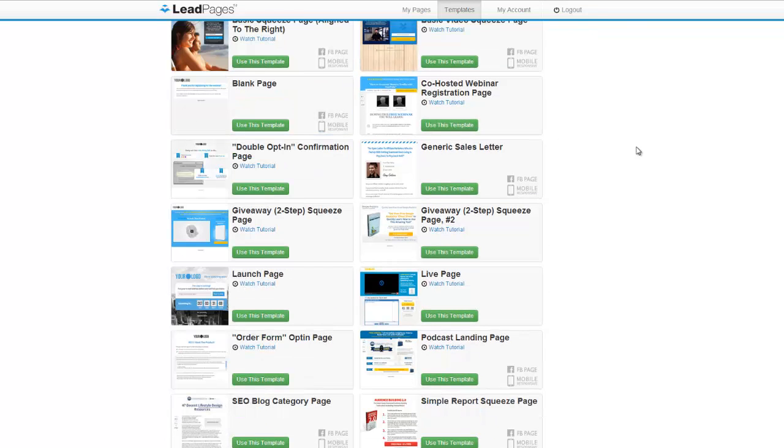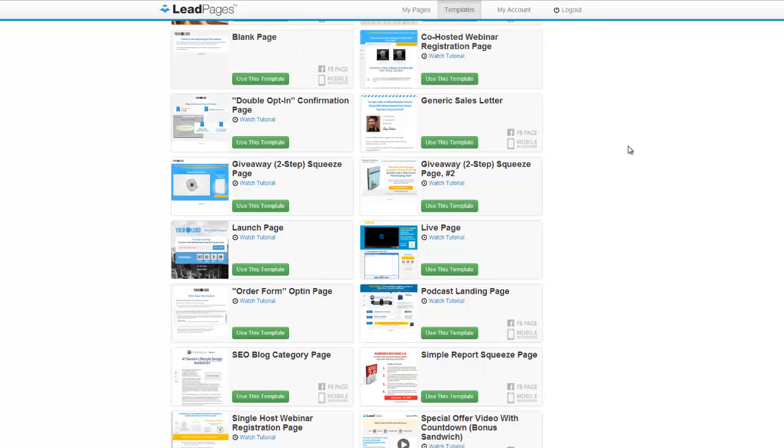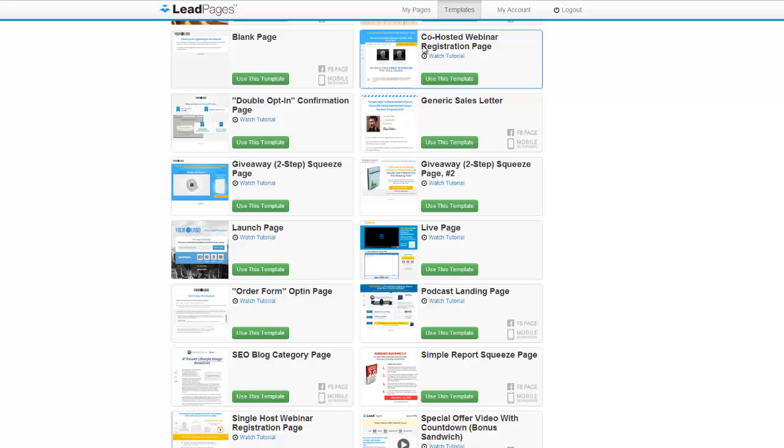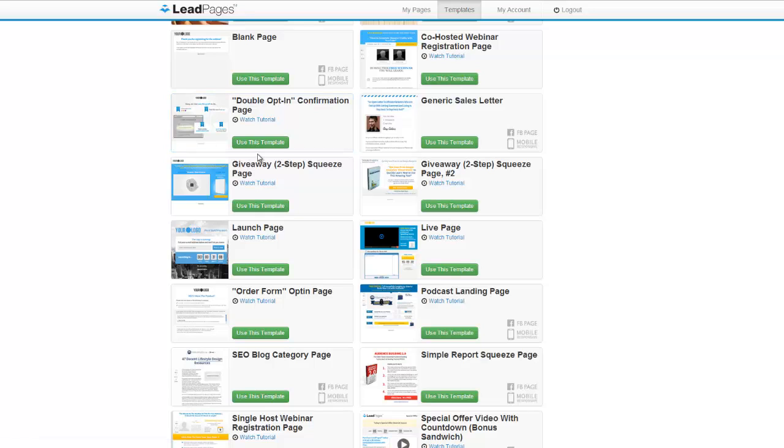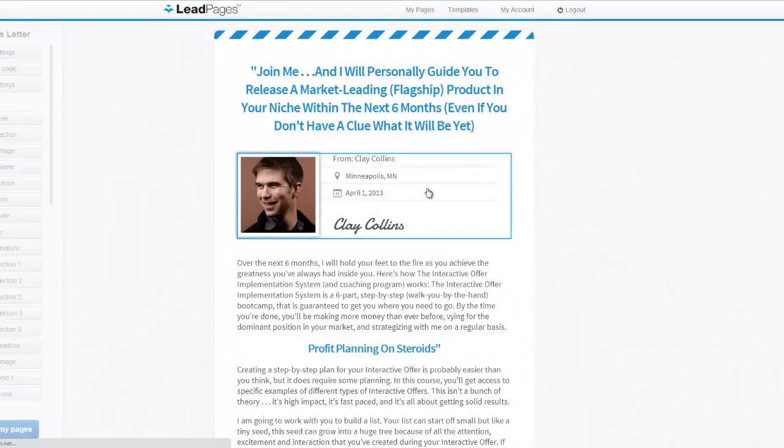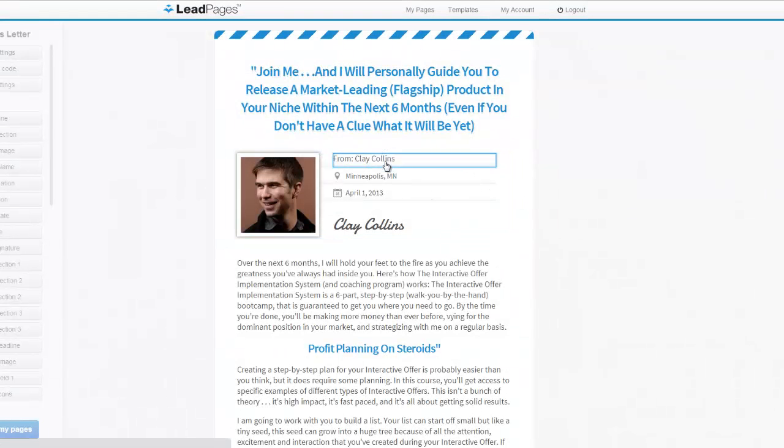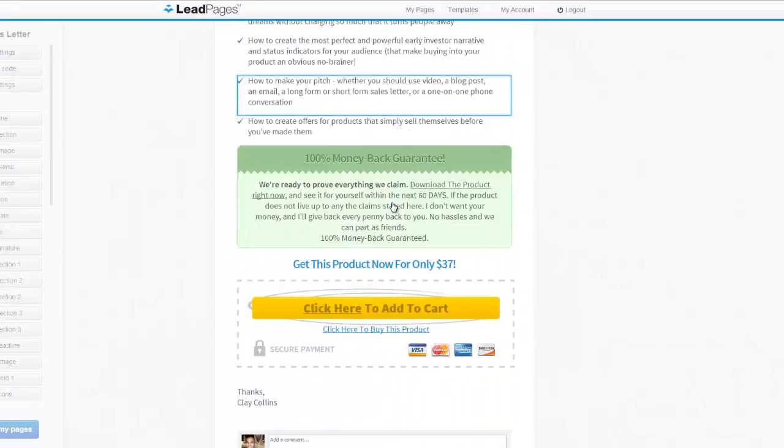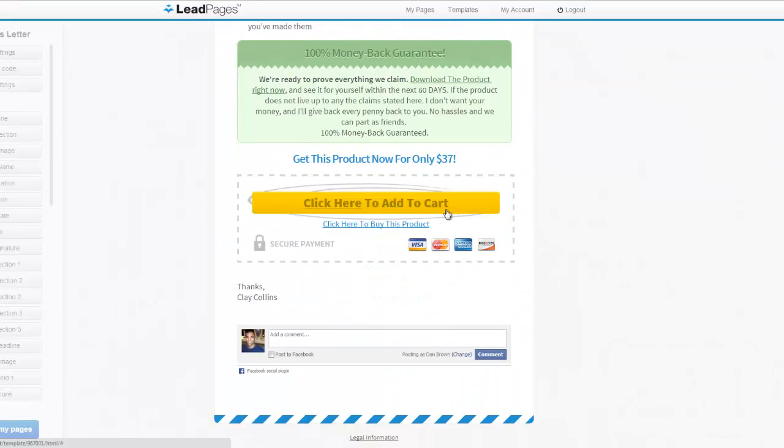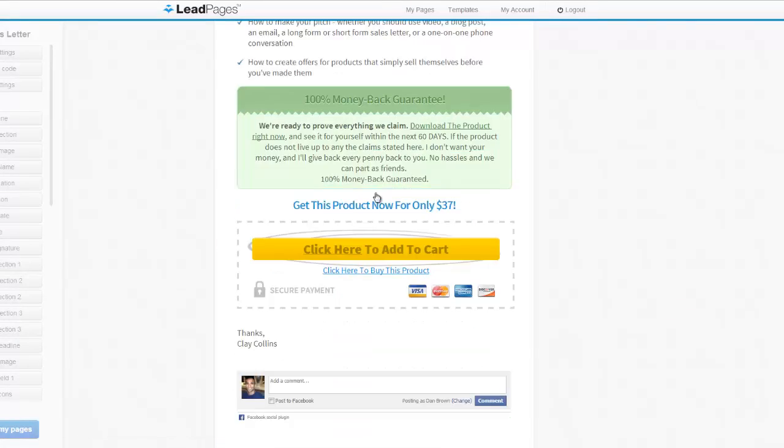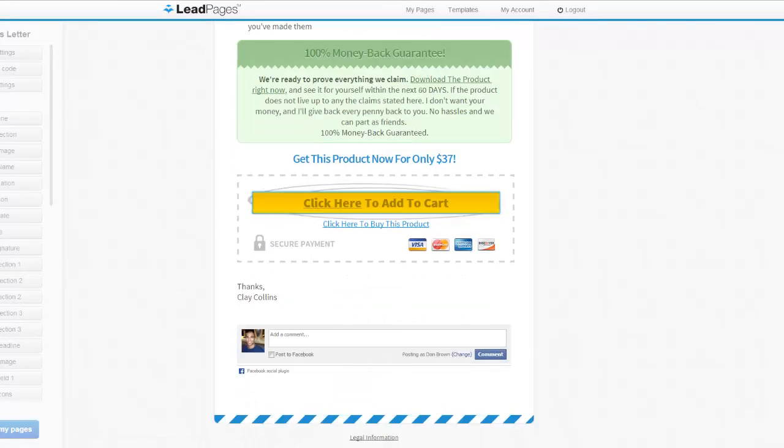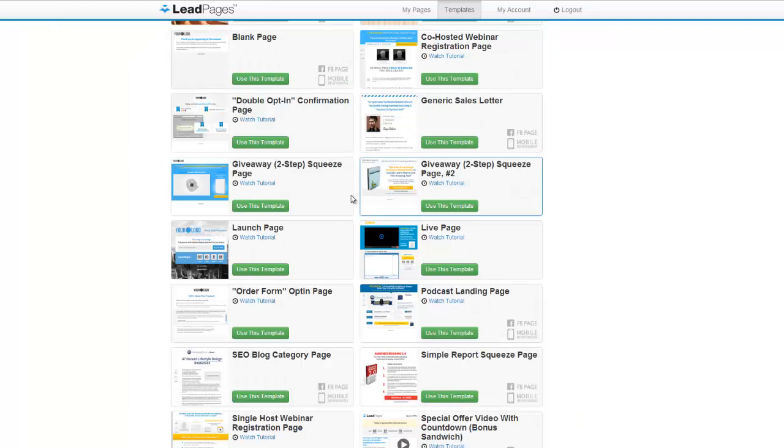Then next we got here, we have some webinar pages. This is a double opt-in confirmation. I don't use double opt-in so I don't really use this template, but if you do use double opt-in this would be an effective template to use. Clay gives us a generic sales letter template if you want to edit in. It's pretty easy to edit, makes it pretty nice here. You can enable Facebook comments too, which is pretty cool.